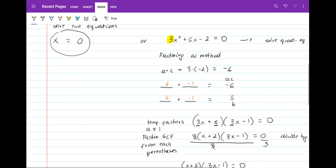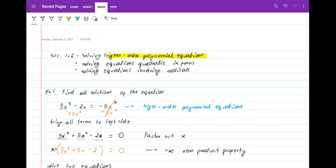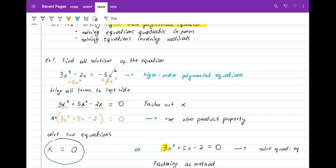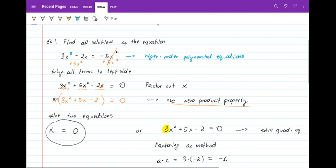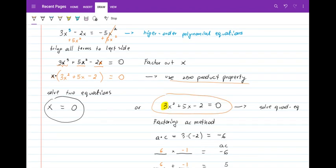To summarize: bring all terms to the left, factor out the variable to the lowest exponent, then use the zero product property. This gives x = 0 plus a quadratic equation, which we solved by factoring using the AC method.